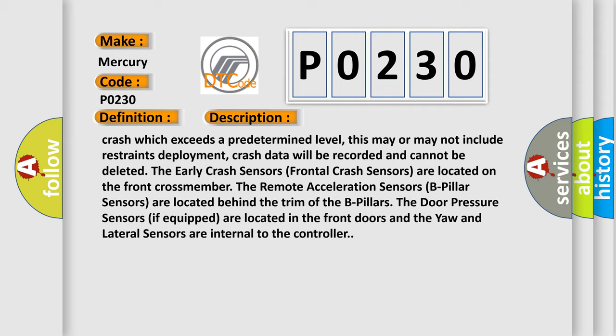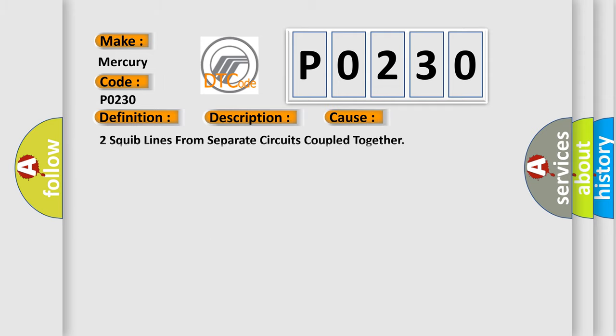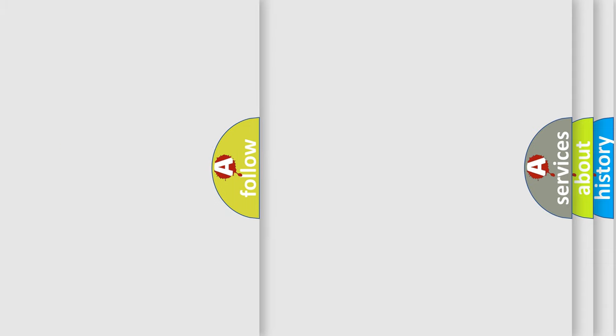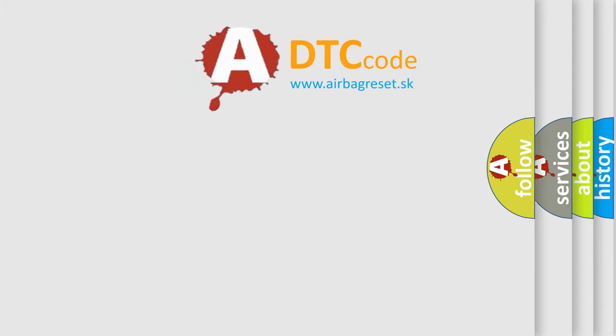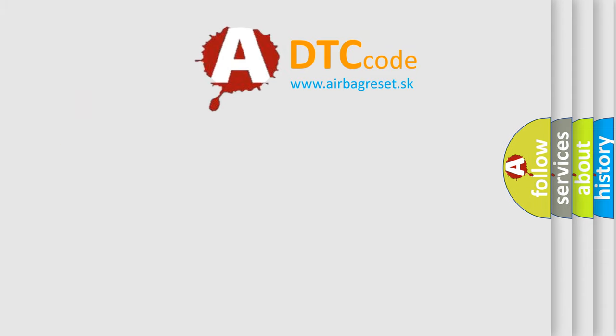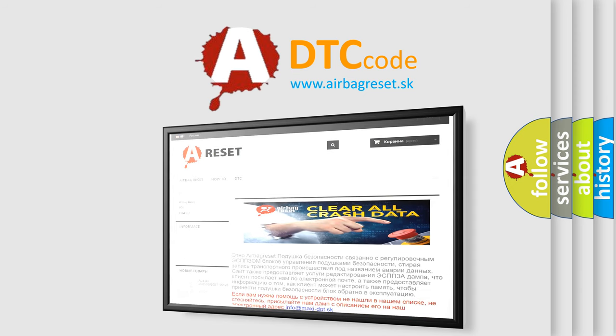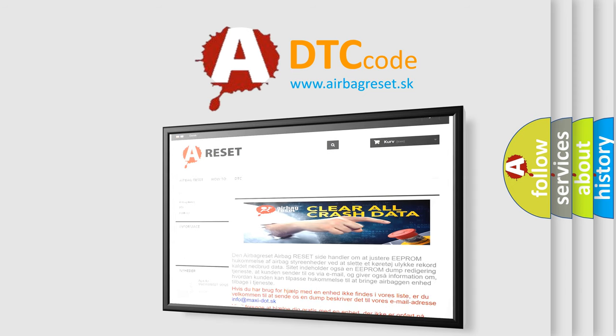This diagnostic error occurs most often in these cases: two squib lines from separate circuits coupled together. The Airbag Reset website aims to provide information in 52 languages. Thank you for your attention and stay tuned for the next video.